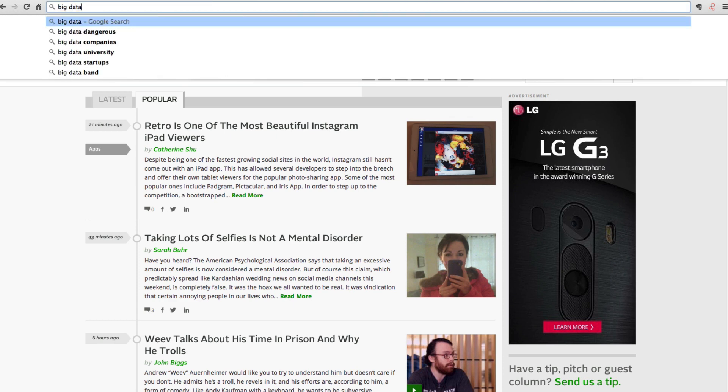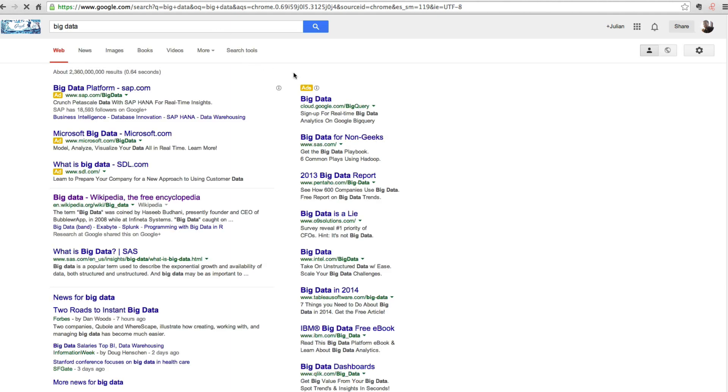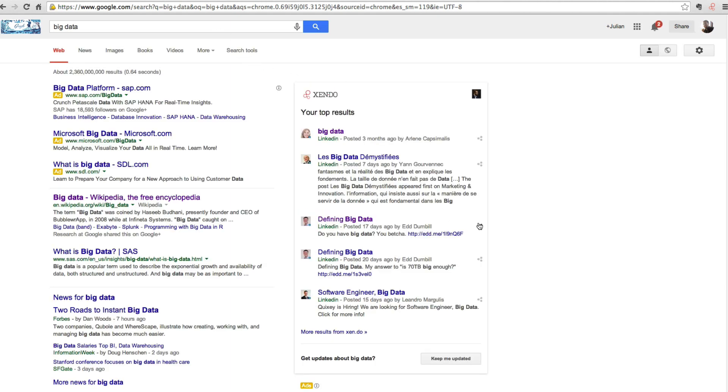I can also search directly in the Chrome omnibox. In this case, I see my Google results but also augmented with results from my private sources.